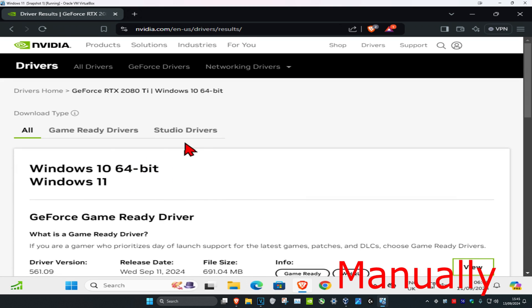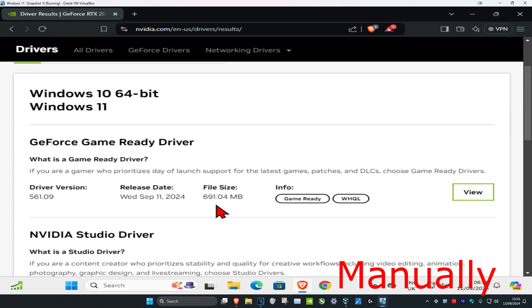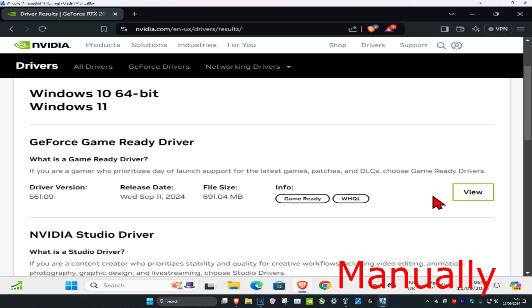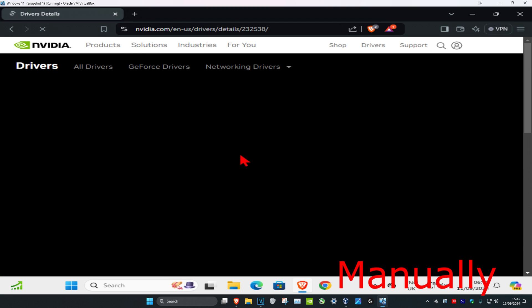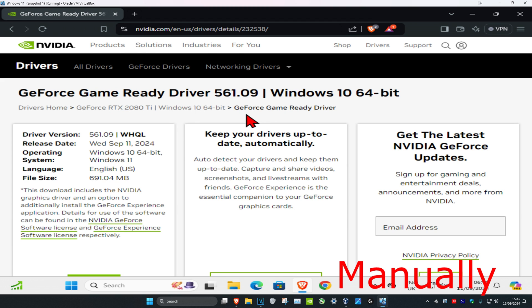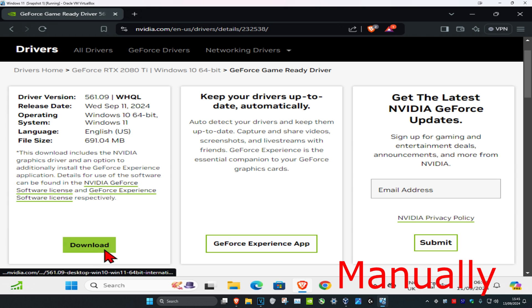It will then take you to this page. Scroll down, click the release date, click on View, then scroll down and click on Download.